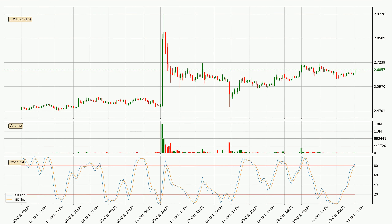Moving to the hourly Stochastic RSI, both the %K and %D lines are in the higher region, which means that the price is getting overbought and soon a trend change or at least some kind of consolidation could be expected. However, the K line still hasn't crossed the D line, so you should wait to see if the trend will actually go down.